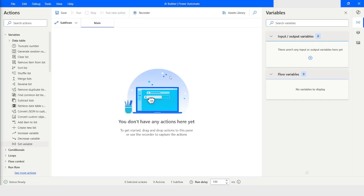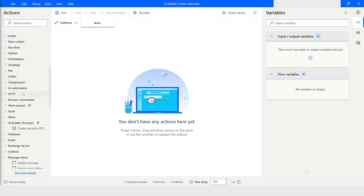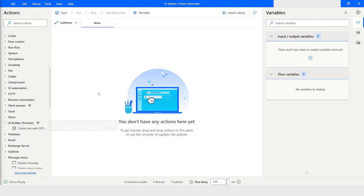Hi guys, welcome to my YouTube channel. In today's video we will learn how to use Create Text with GPT in Power Automate Desktop. Please watch this video till the end so that you can understand it completely. If you have not subscribed to my YouTube channel yet, please subscribe. Let's get started.